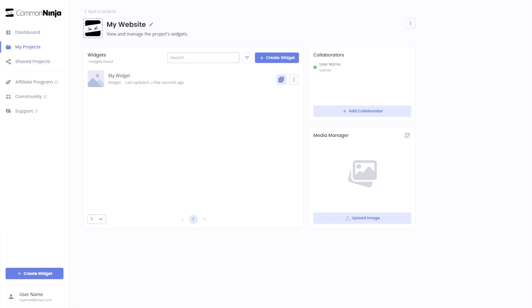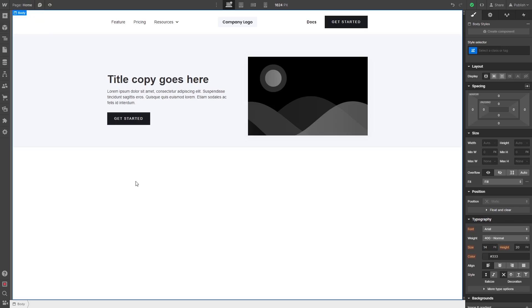Remember, you can always return to the widget and keep on editing it. Now, let's head to the Webflow editor.